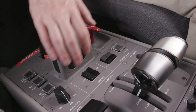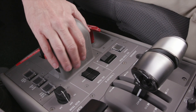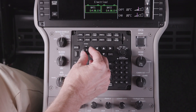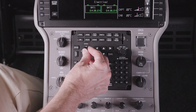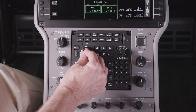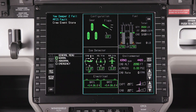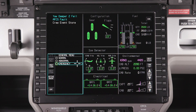The trackball is used to move the cursor and is equivalent to using the joystick on the MFC. When the cursor is focused on a particular window, the window will be highlighted with a cyan border.